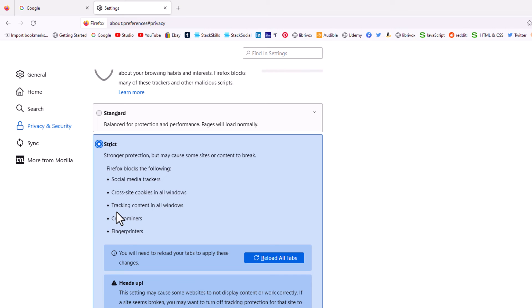That is how you block the cookie consent notices in Firefox. Thanks for watching.